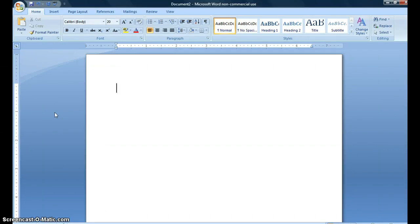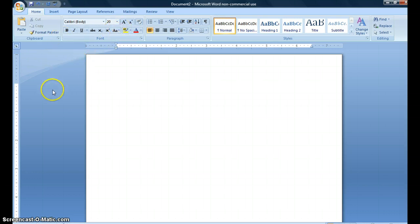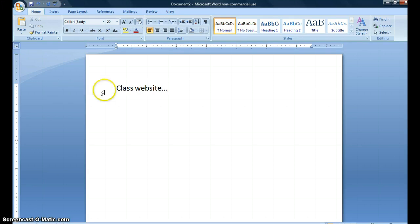In this tutorial I'm going to run through how to create hyperlinks in Microsoft Word. I've opened up a blank Microsoft Word document here. The first thing I'm going to do is just add some text onto this page. This is going to be what I'm going to use as my anchor for my hyperlink.